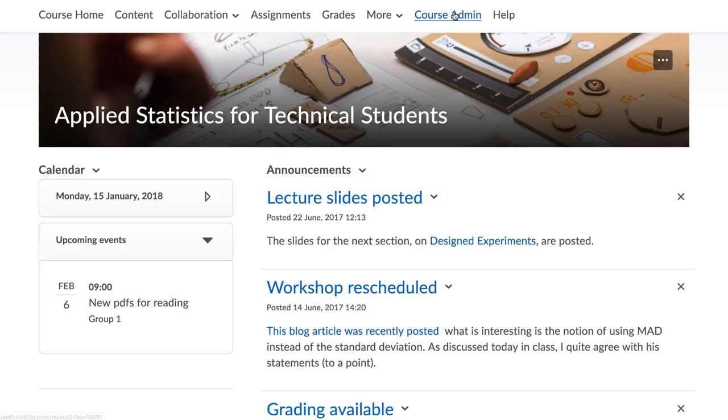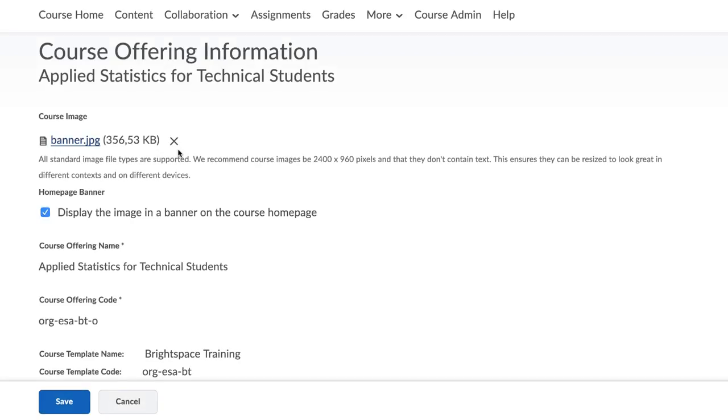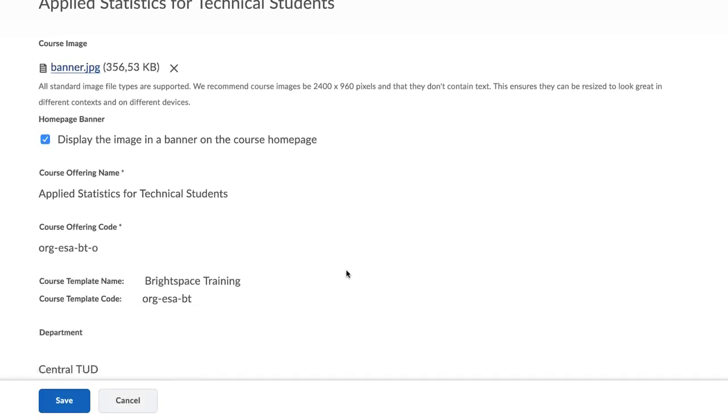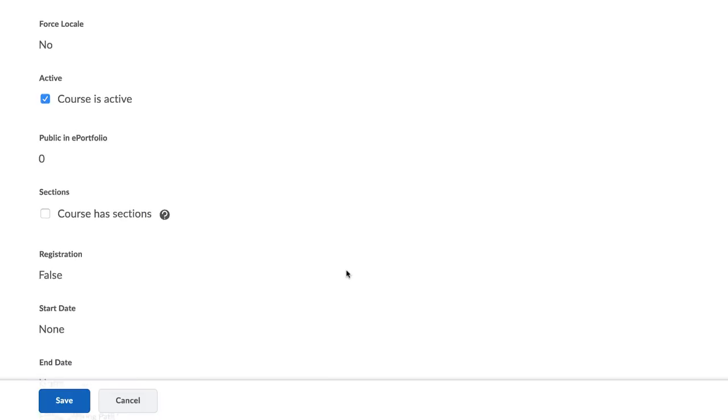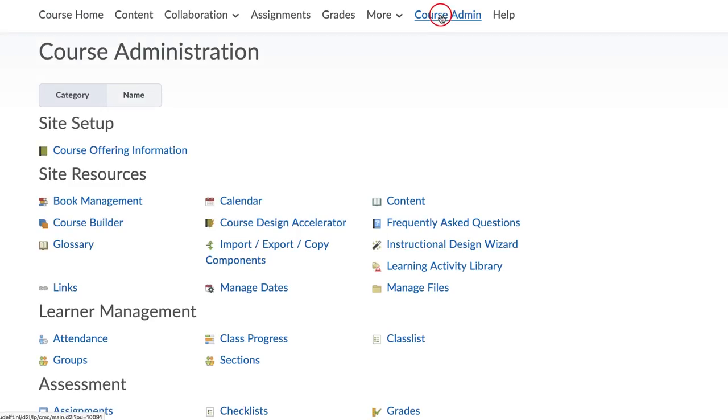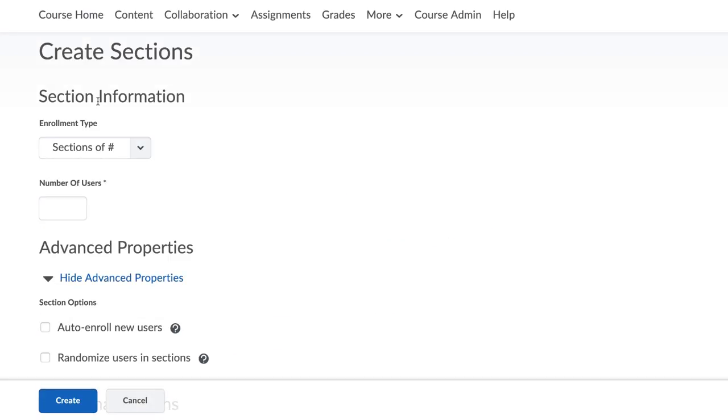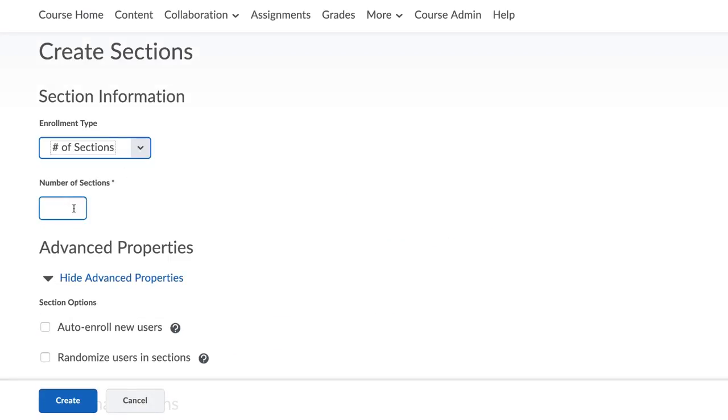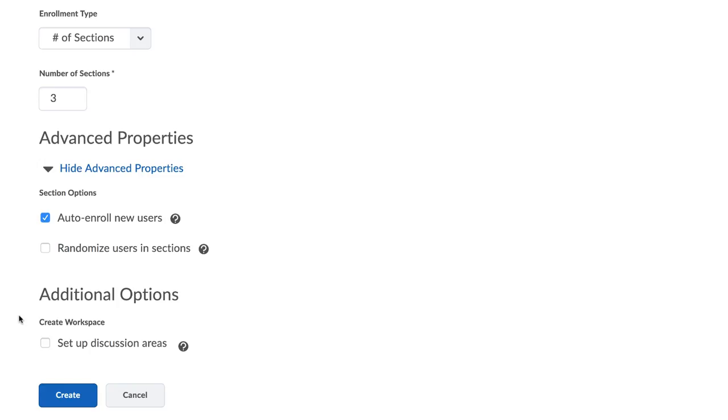Follow these steps to implement this. You will first activate the Sections tool, then create the Sections, allow content to the Sections, and lastly allocate students and instructors to the Sections.